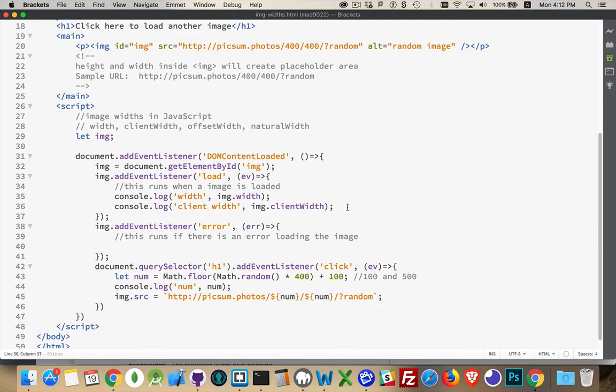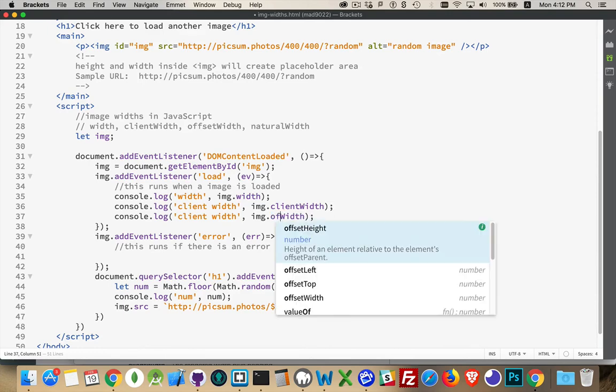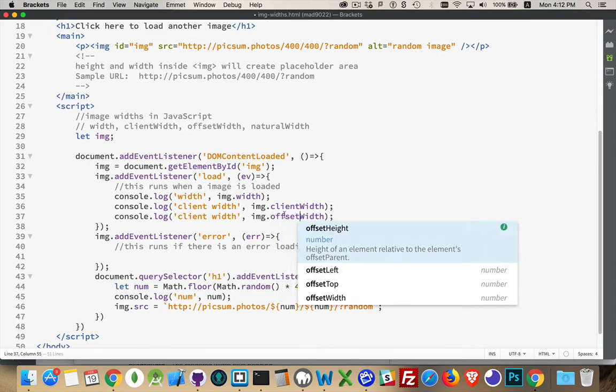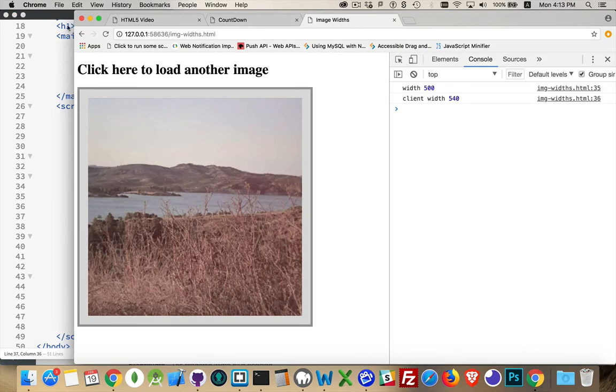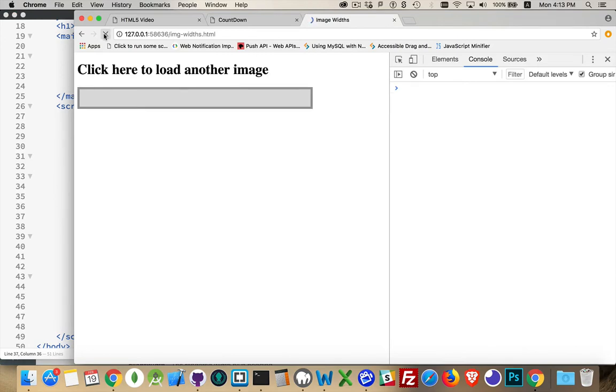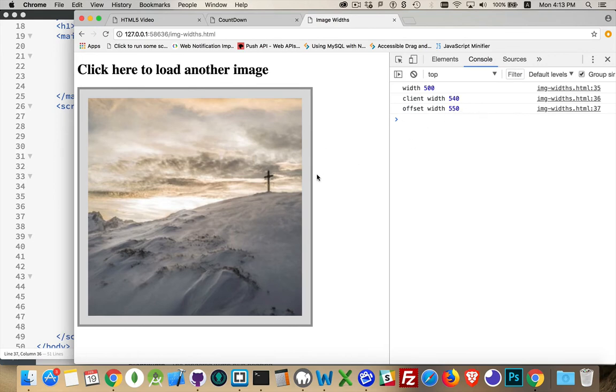If we do the offset width, the offset width is the same as the client width. But additionally, the border is being added. So we've got an extra 10 pixels here. 5 pixels of border on the right and 5 on the left.